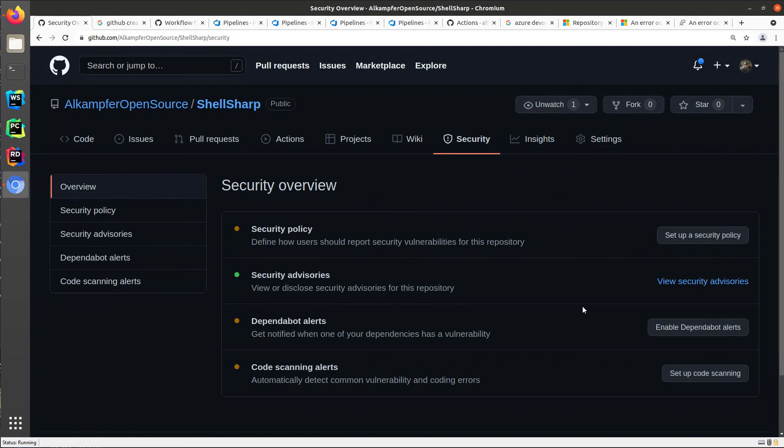In a previous video, I showed how useful CodeQL analysis is to spot security problems in your code, but I didn't show how you can set it up for the first time in your repository. And it is very simple.